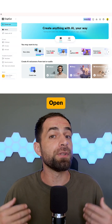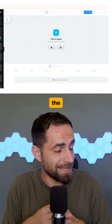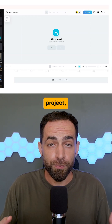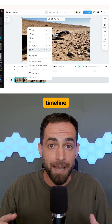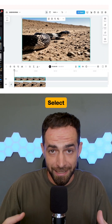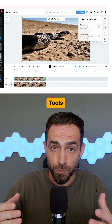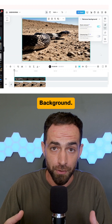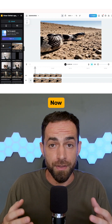Next, open your favorite video editor. I'll use CapCut since it's the easiest for everyone. Start a new project, drag your clip onto the timeline and duplicate it. Select the top layer, go to Smart Tools and choose Remove Background. This separates your main subject from the background.